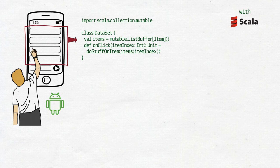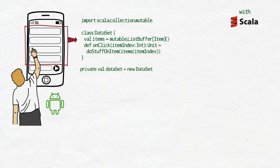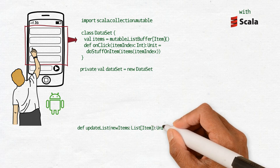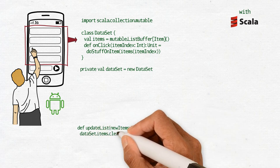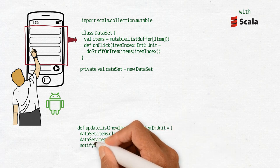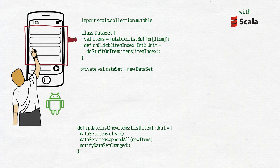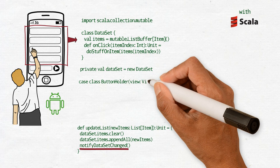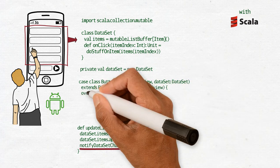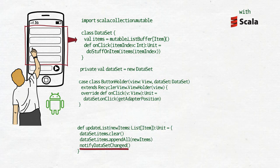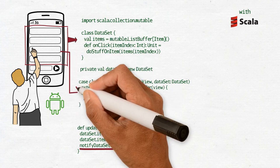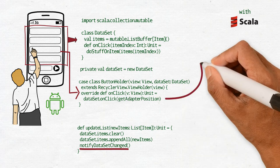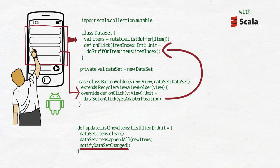And then we have a method onClick, which gets an index of the item and then we do stuff on that item. Then we create a Dataset as a val, immutable here. And then we have a method updateList, which from the outside it gets a new list of items. And then we change the items in the dataset to those new items and we notify DatasetChanged. That method is used by Android to refresh the screen.